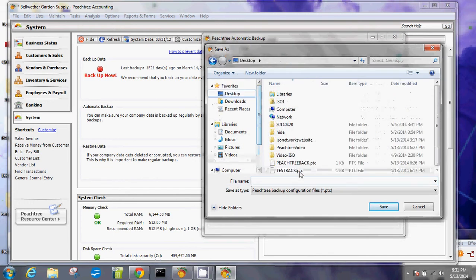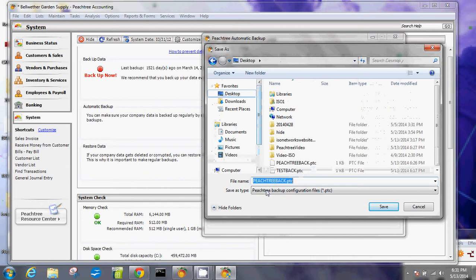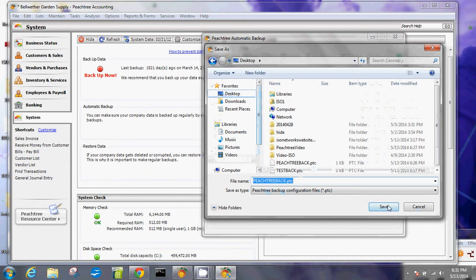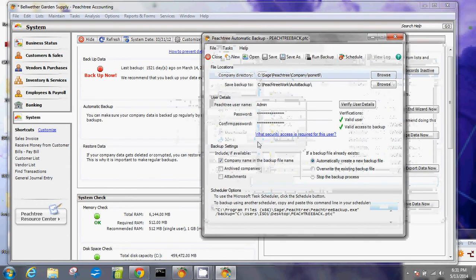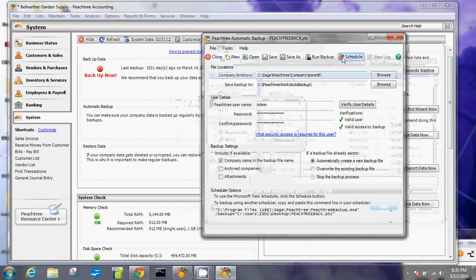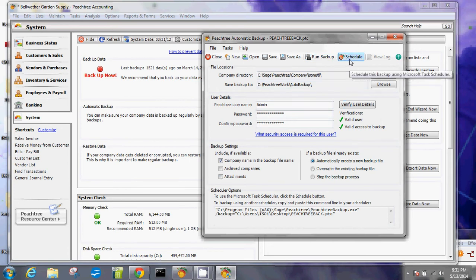That's how to set up or schedule your automatic backup. In our next tutorial, we're going to do the run backup and set up your schedule. Thank you and we'll see you then.